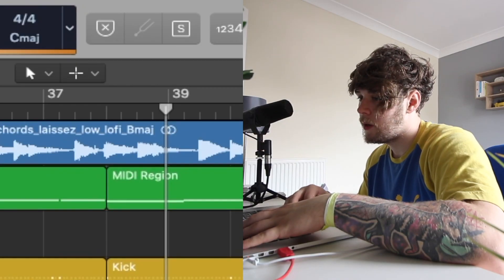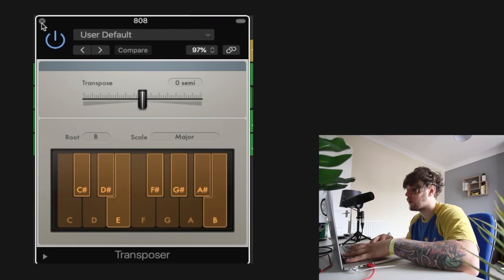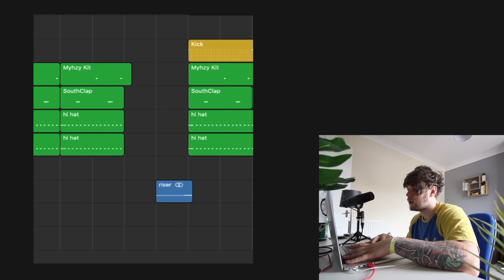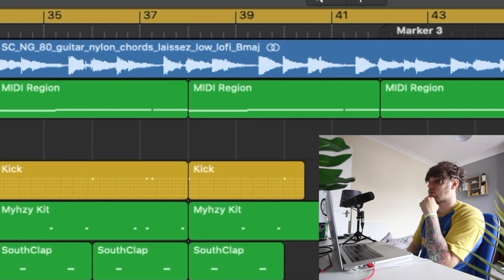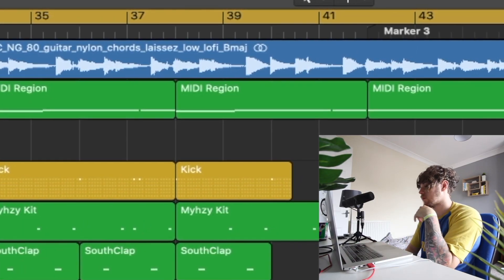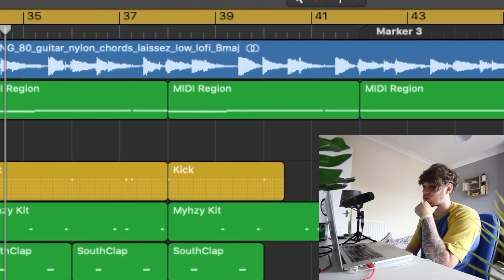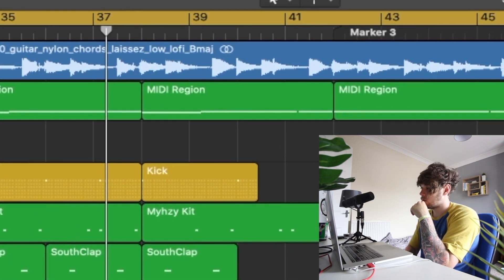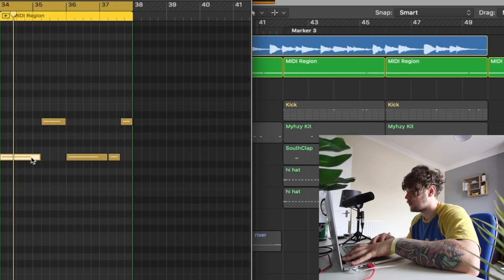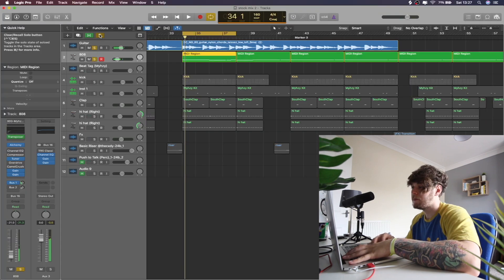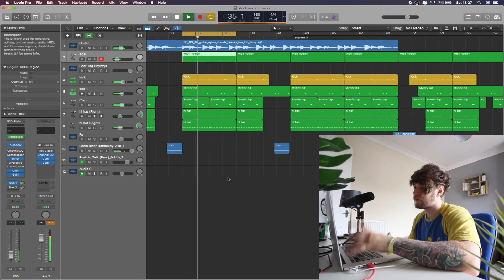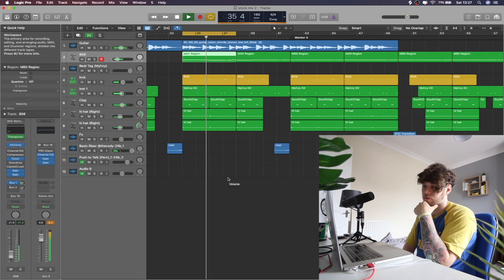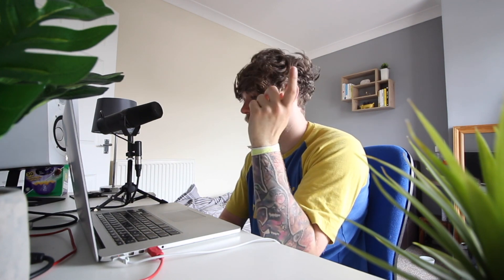It says it's in B major, and we're already in B major, so this should just work. Yeah, so I literally just made two beats in about a minute.